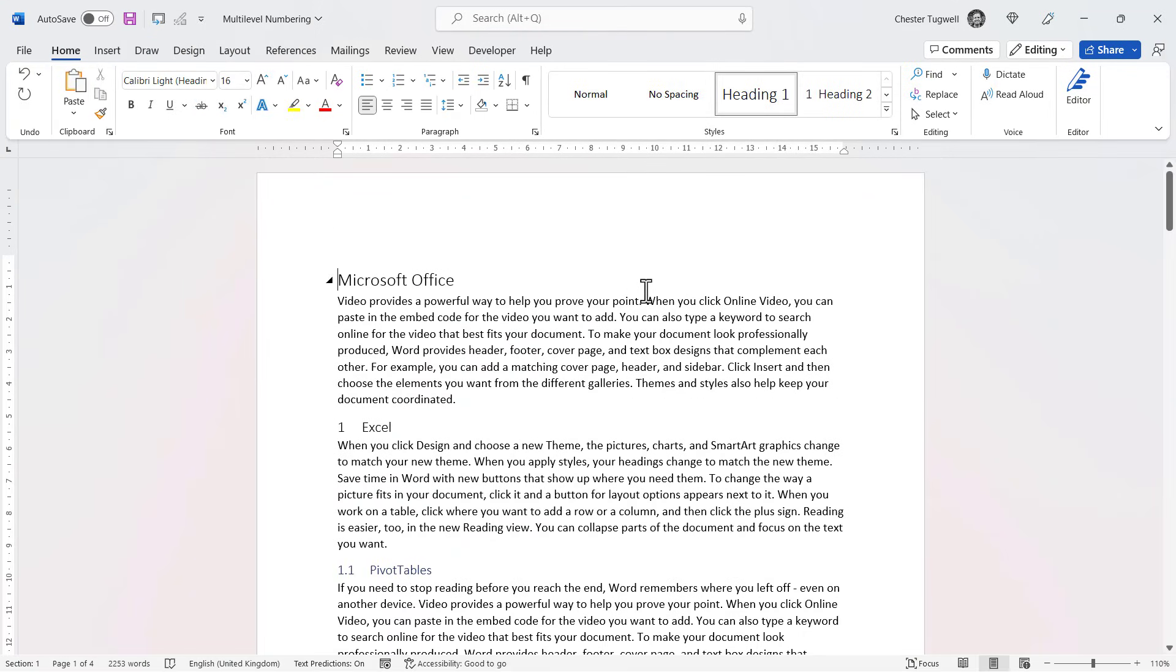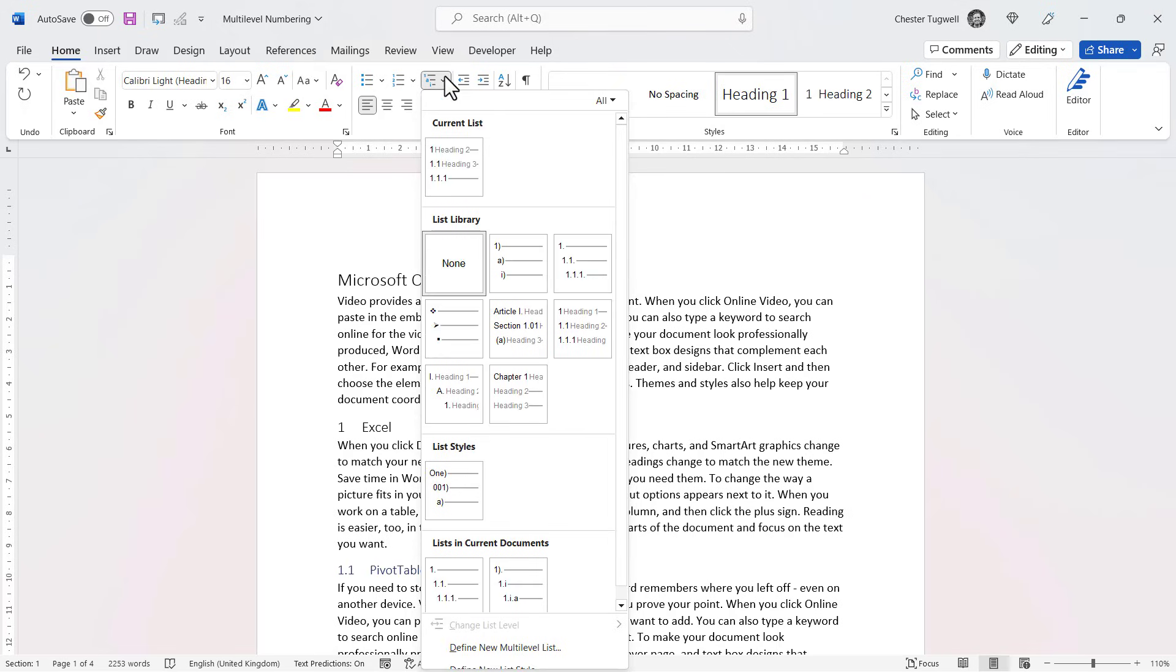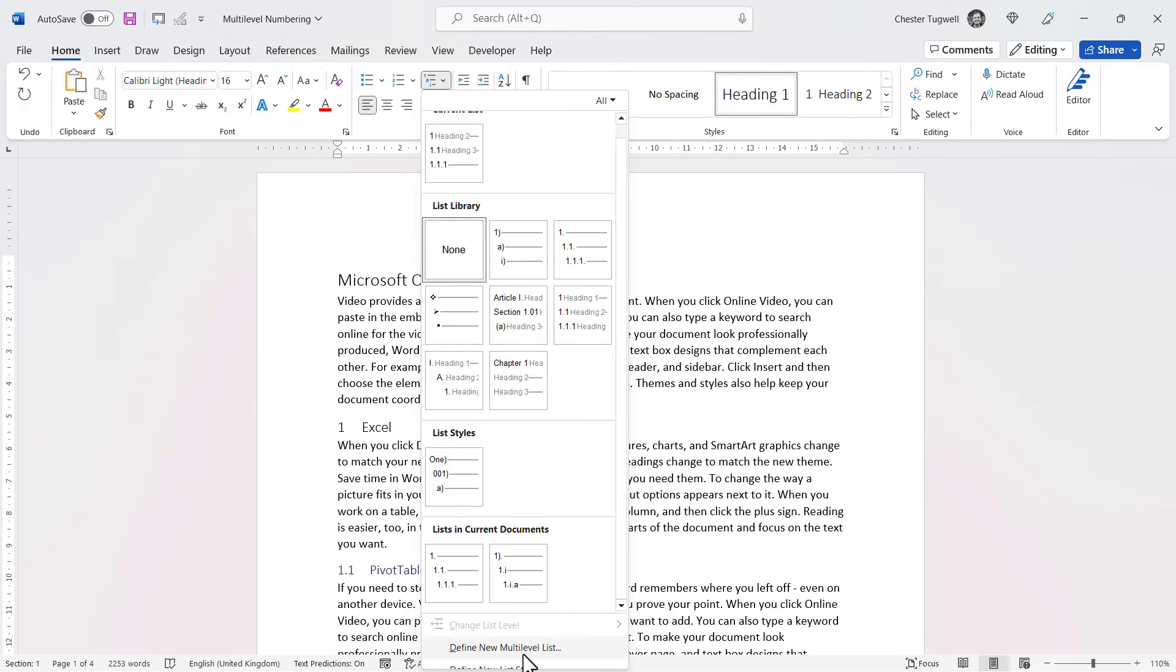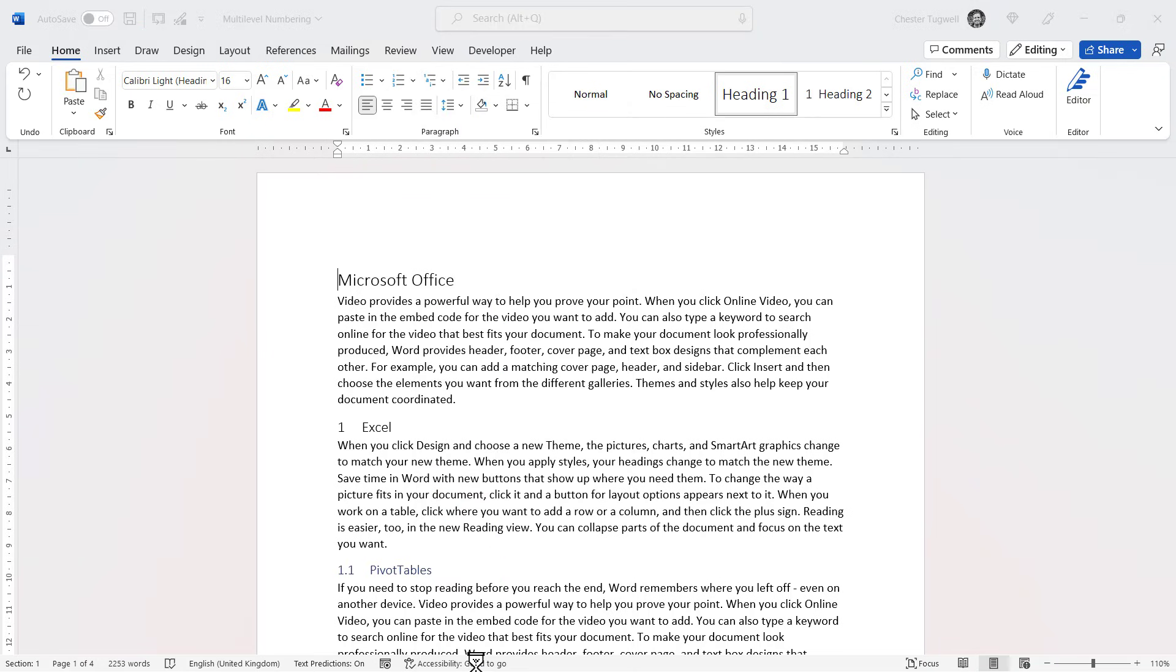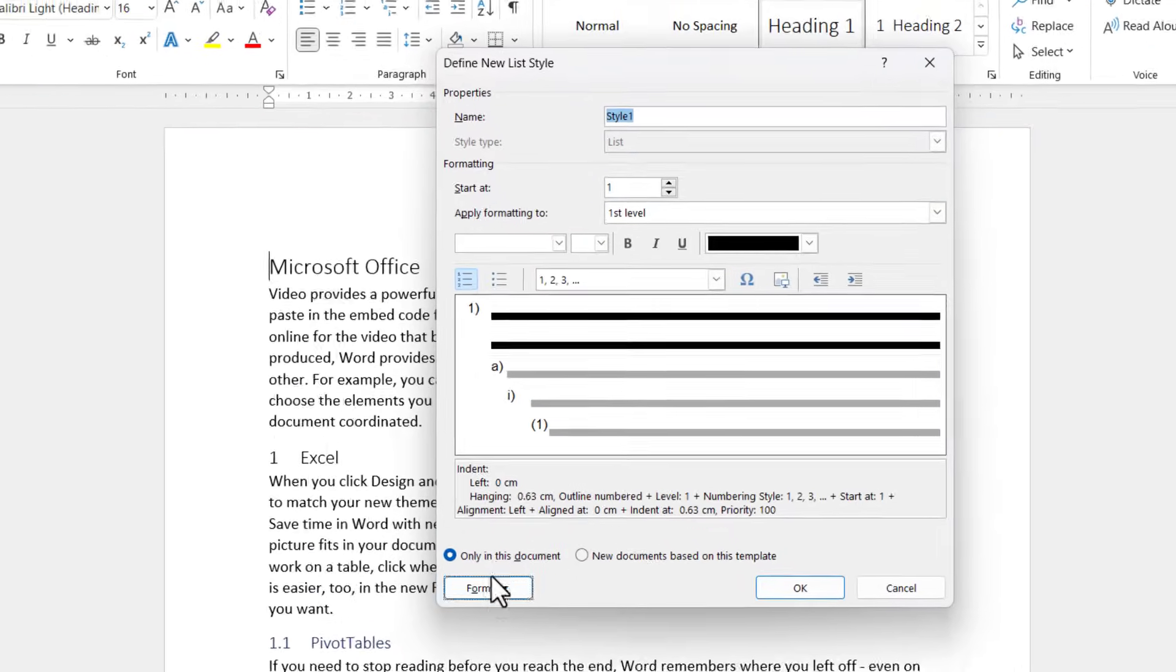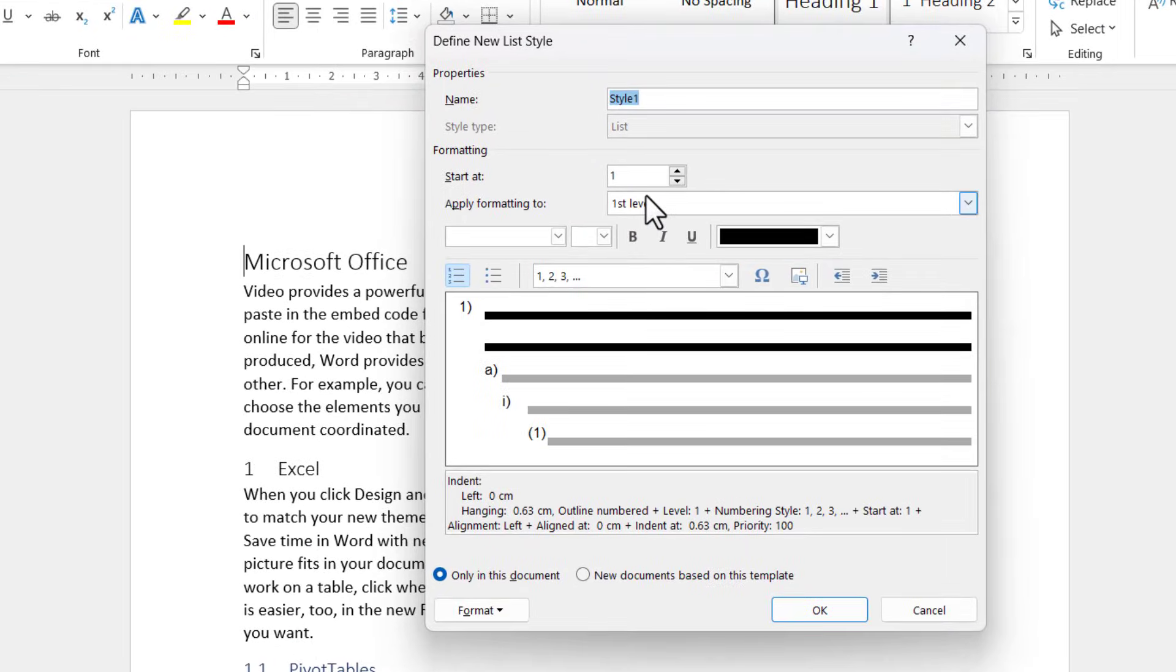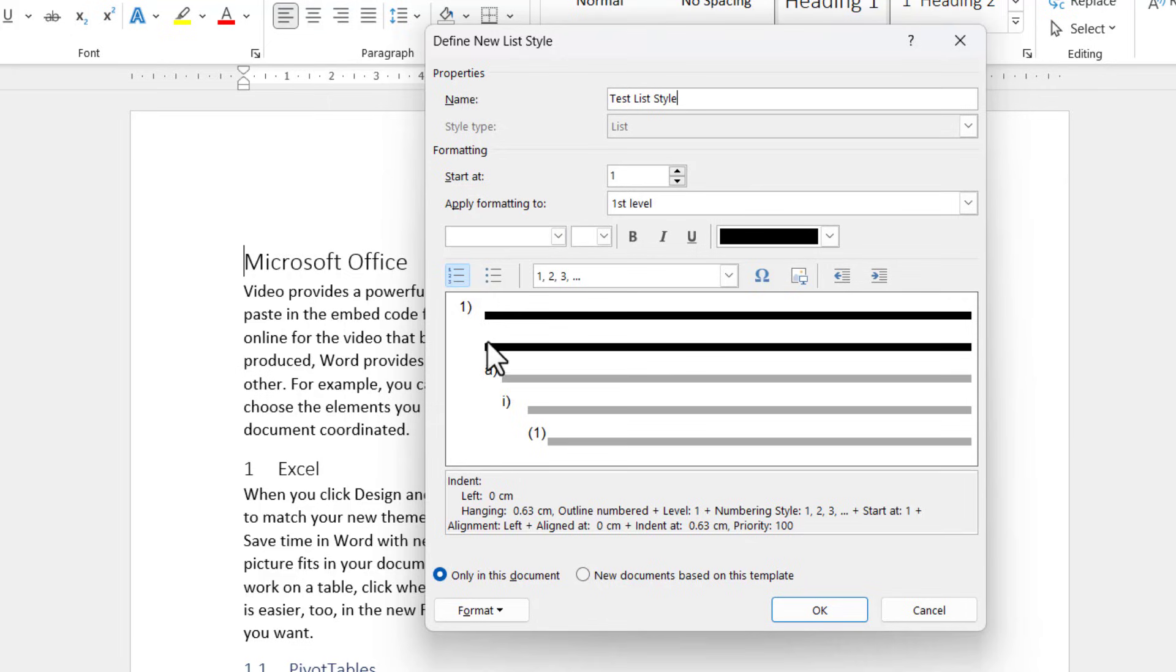Now another thing that Word enables you to do is to create what it calls a list style. Now quite hard to see it down here at the bottom, but this bottom option here, define new list style, can hardly read it, but I'll open it up. So I'll just call this test list style.